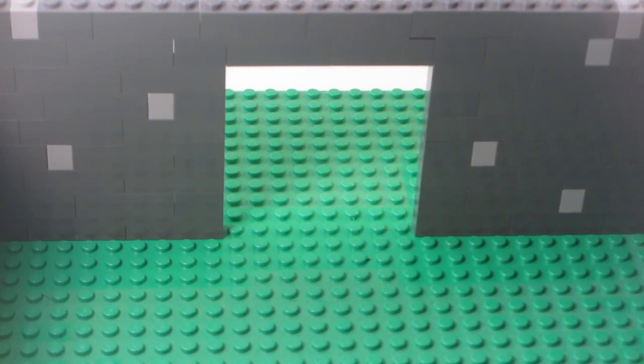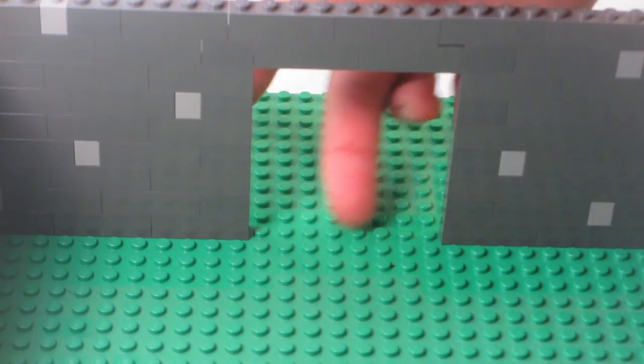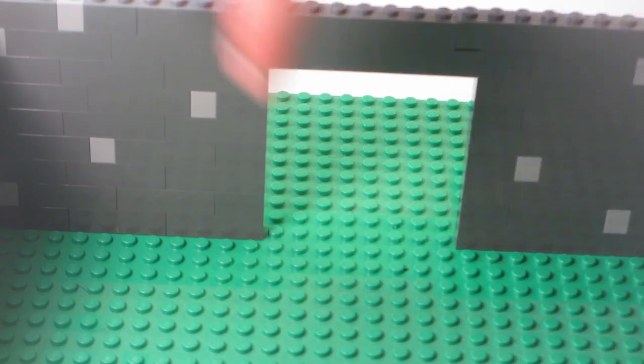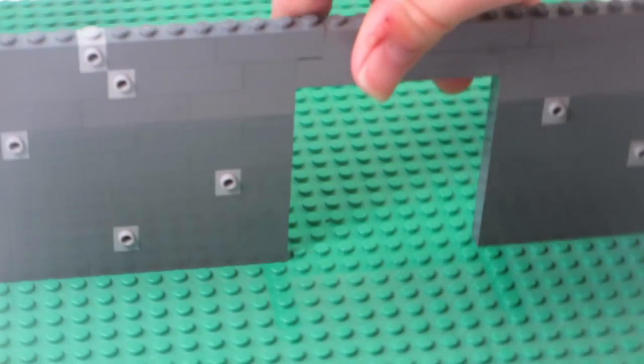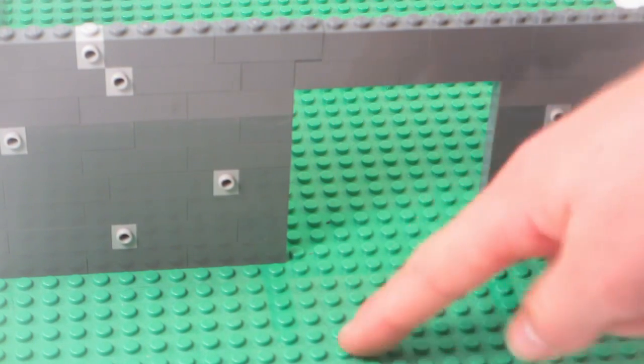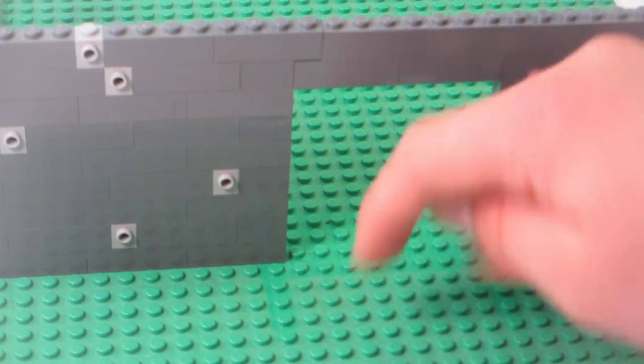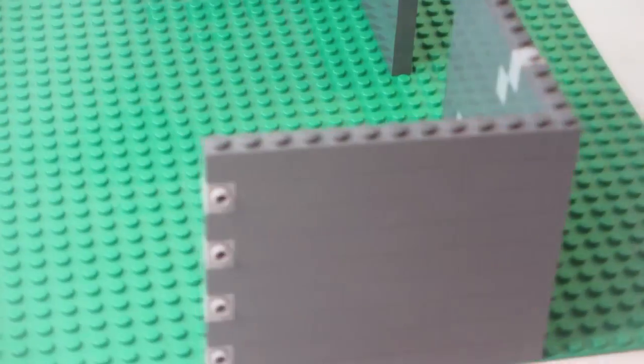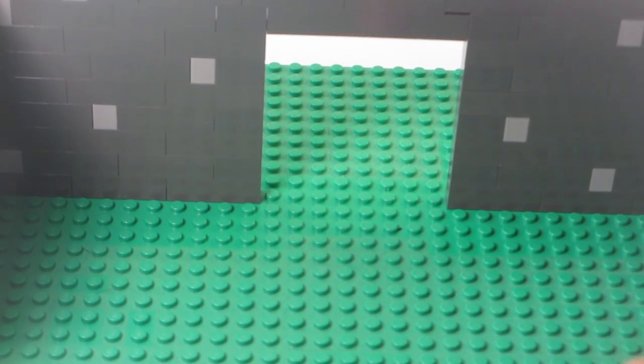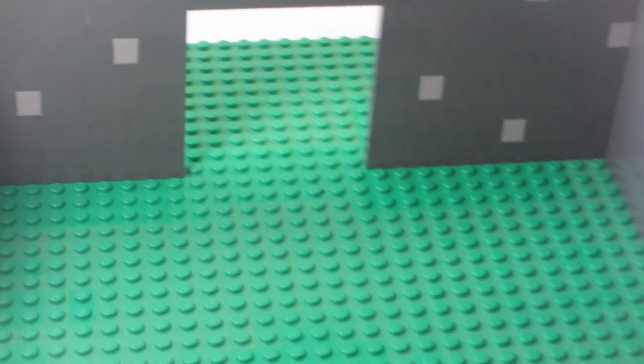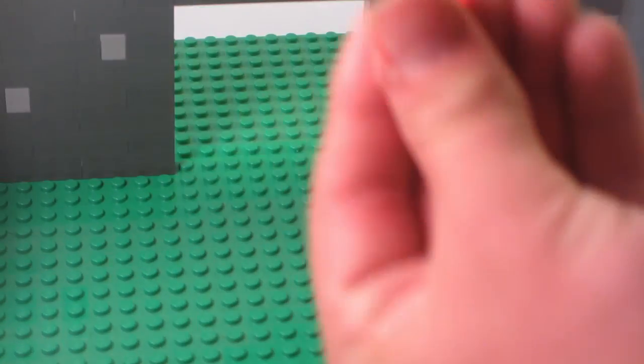Once you identify your doorway and where you're going to put your door, you first have to decide which side is the inside and which is the outside. I'm calling this side the outside and this side the inside. Now you have to put some tiles on like this.